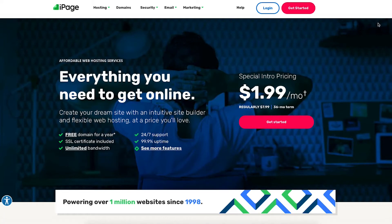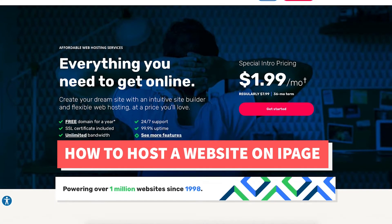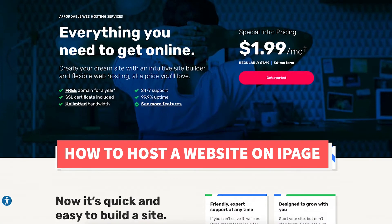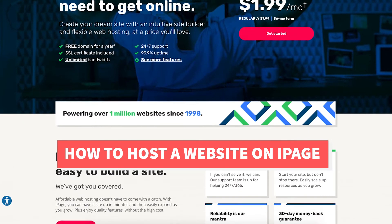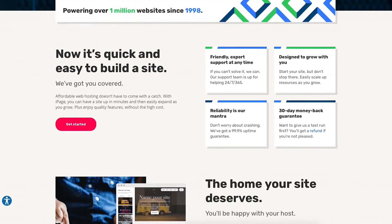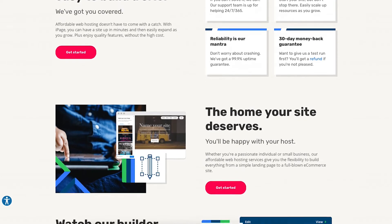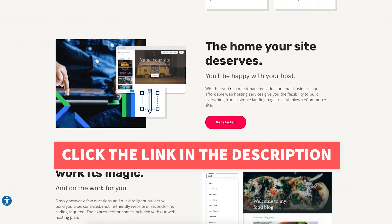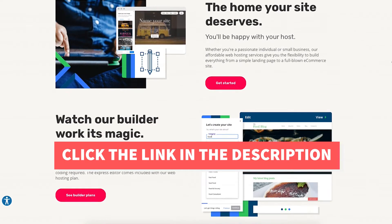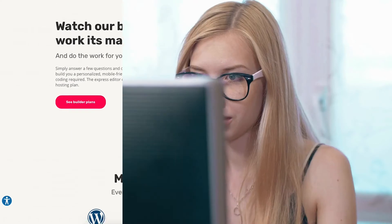In this video I'm going to be going over how to host a website on iPage step by step from start to finish. I'll also be providing you with an iPage web hosting discount that will get you up to 75% off iPage hosting plus a free domain name. Let's get started with the iPage tutorial going over how to host a website on iPage.